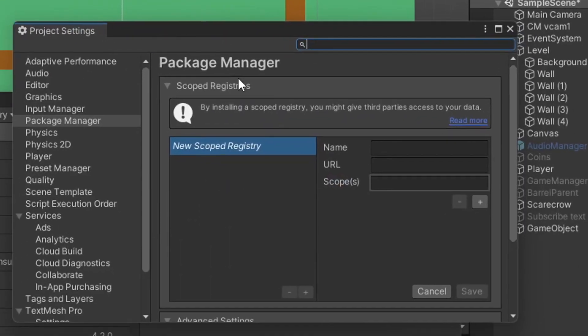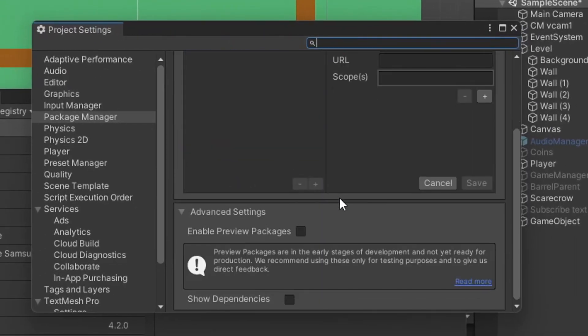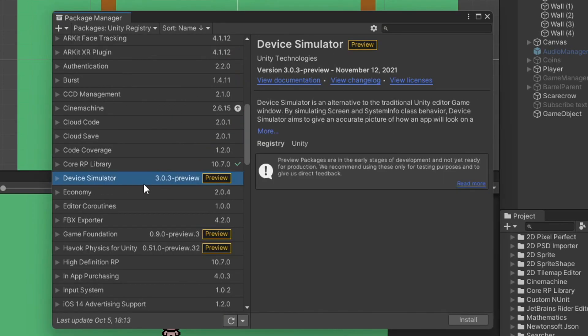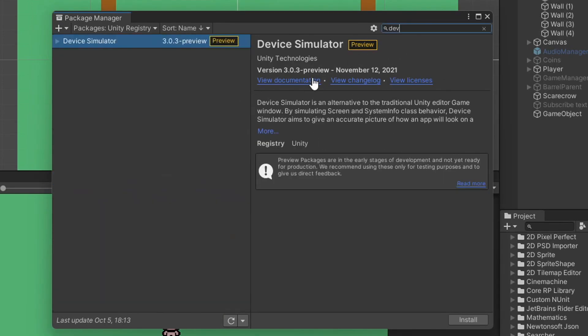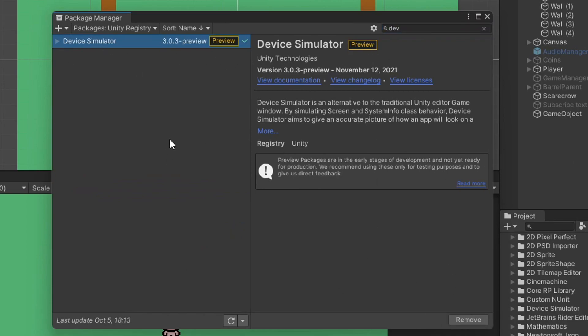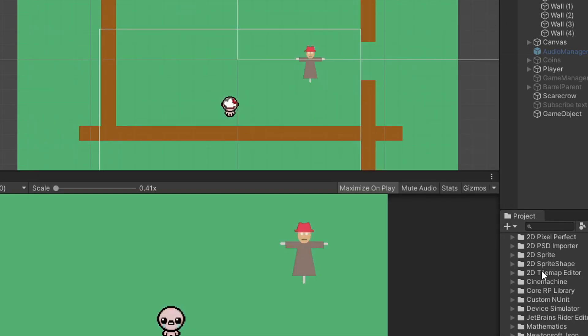What we need to do is actually go to this settings gear here and go to Advanced Project Settings. It'll open up this window. And if you scroll down, you'll see Enable Preview Packages. And that's because this is a package that's still in development. And now you'll see we actually have Device Simulator. You could search for it here in the bar if you want. But with Device Simulator selected, we just want to hit Install. It'll take a second and once it's finished.